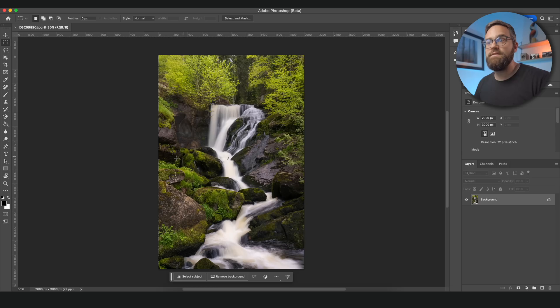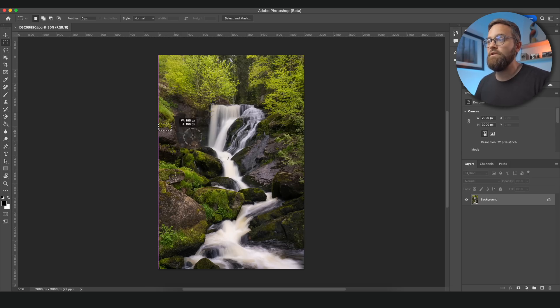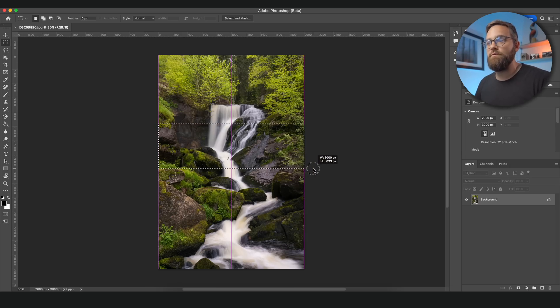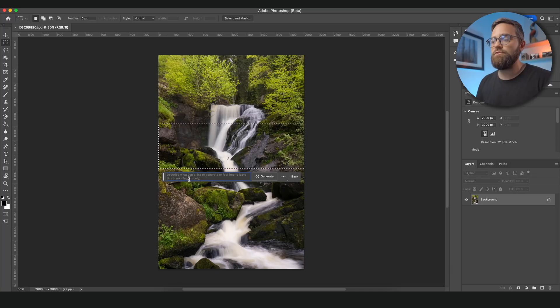We can also use the generative fill to add objects to our images to make them more interesting or to make whatever creative idea we might have in mind. In this image I would like to add a bridge across the waterfall, so I'll simply make a selection where I want that bridge to be and then enter old wooden bridge.